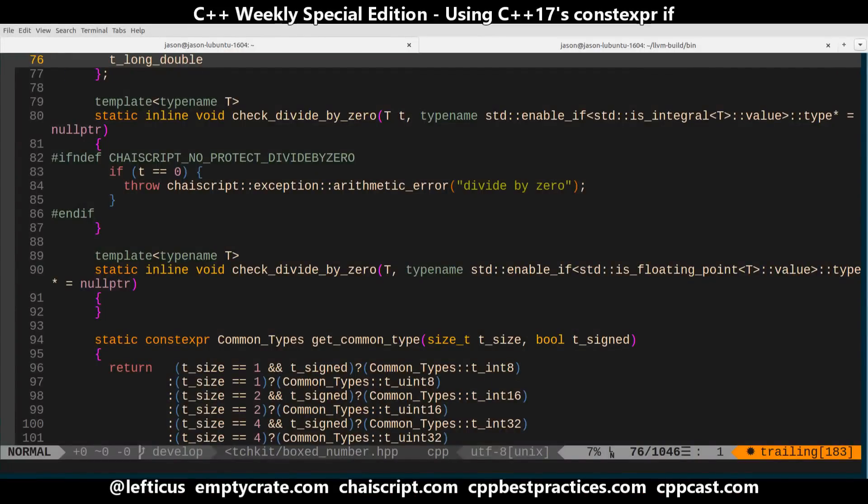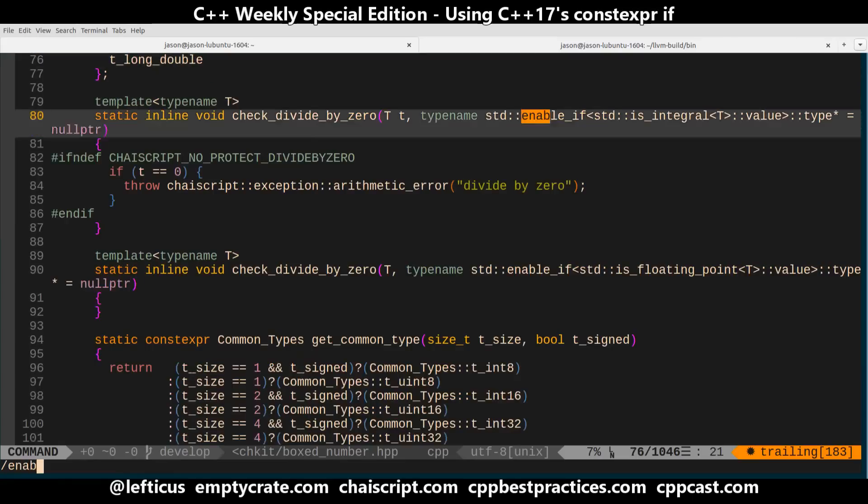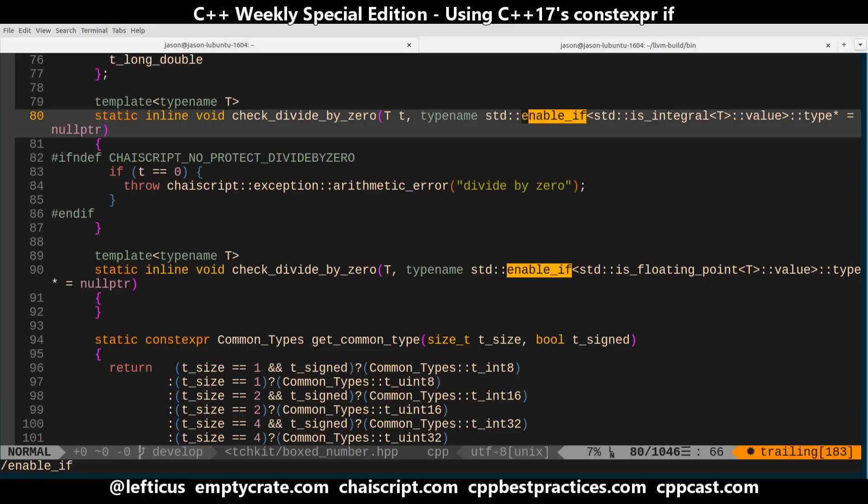What I've noticed personally in my own code is in general looking for this enable if. This kind of choosing a function to execute at compile time ends up leading to all kinds of weird SFINAE code that in my opinion is generally not very readable.